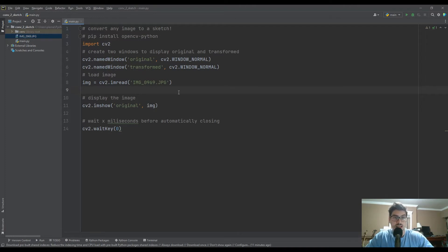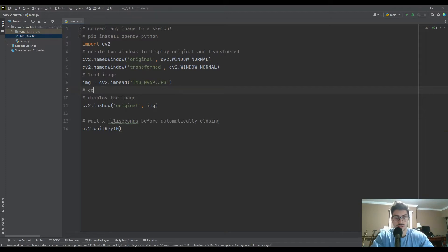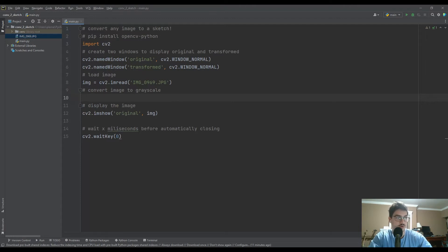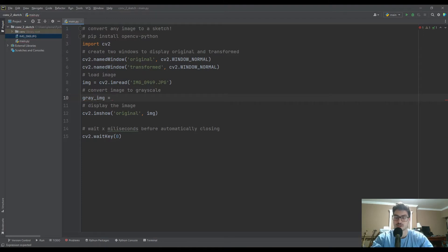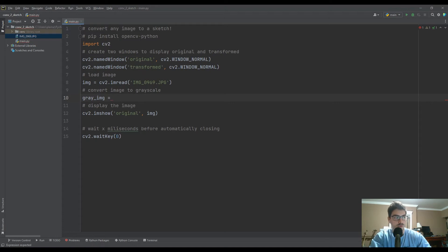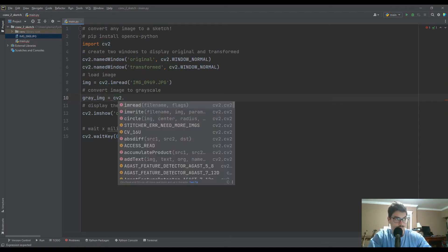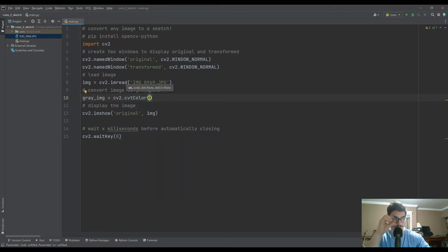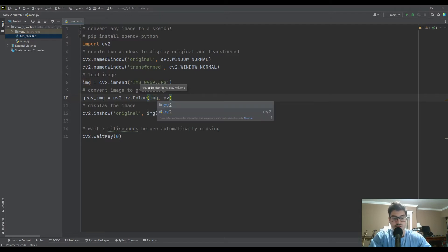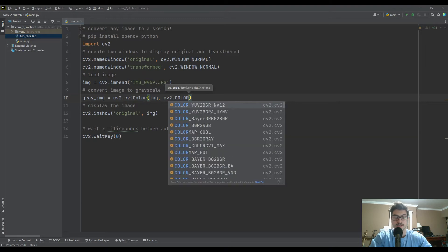Now let's start transforming. Every time we do a new transformation, I'll show it in the transformed window and explain what's happening. The first thing we'll do is convert the image to grayscale — if you think of a normal pencil sketch, it's all gray. So we'll call it gray_image and use CV2.cvtColor, passing the image and CV2.COLOR_BGR2GRAY. It's a nice built-in function.